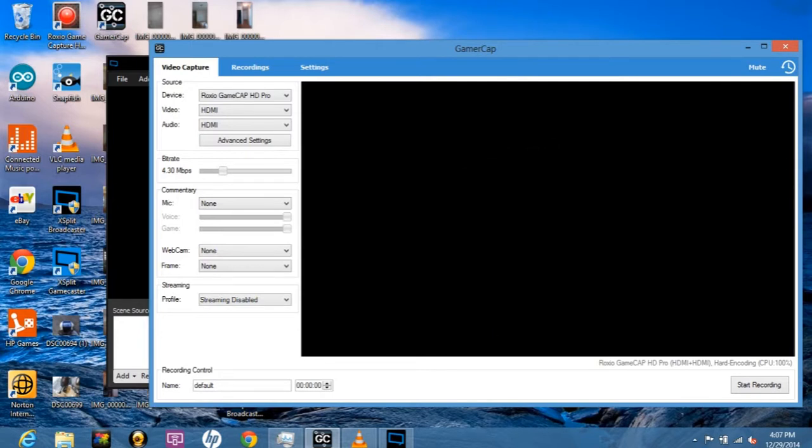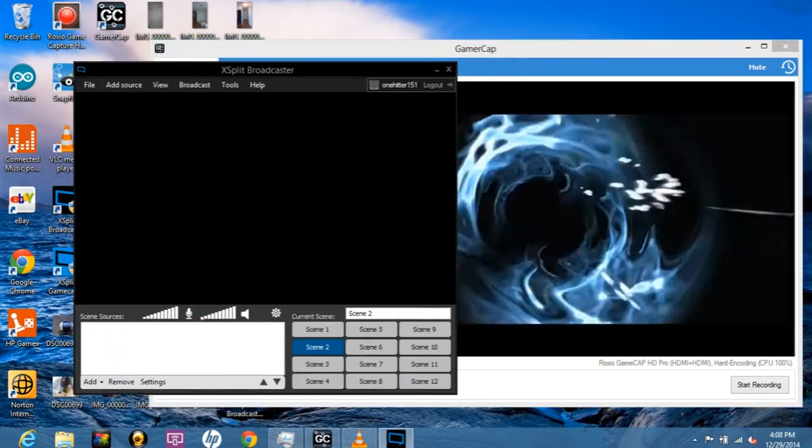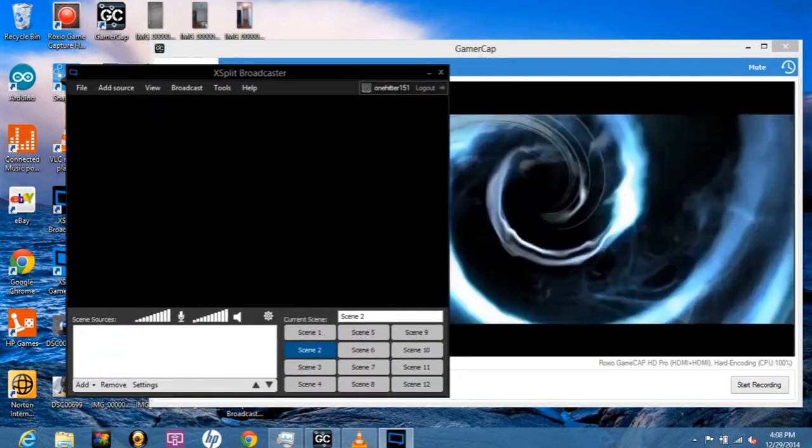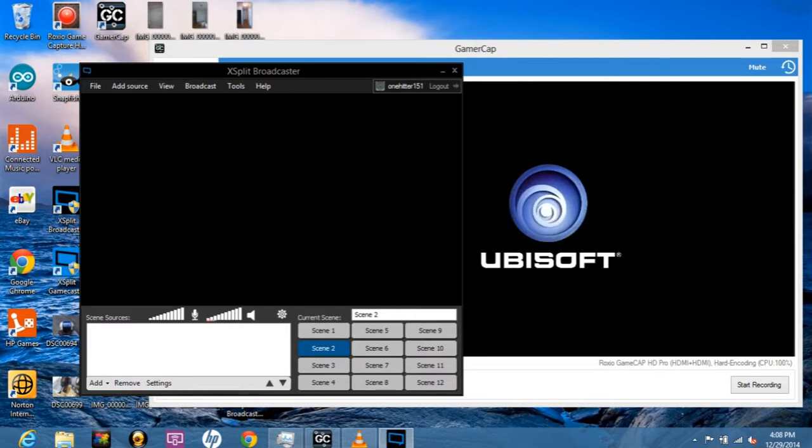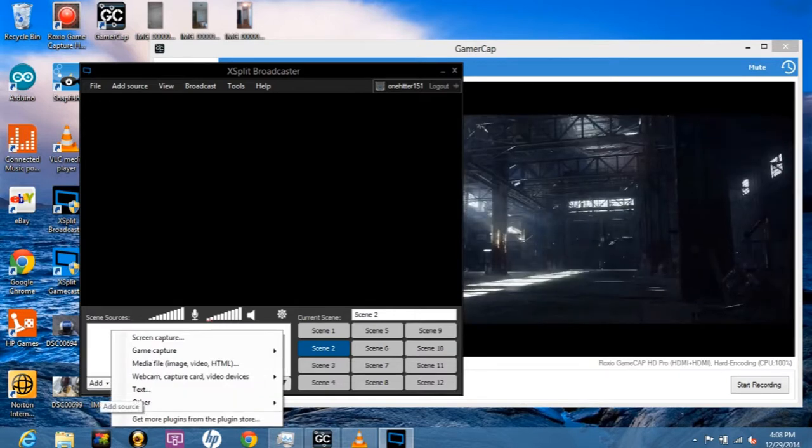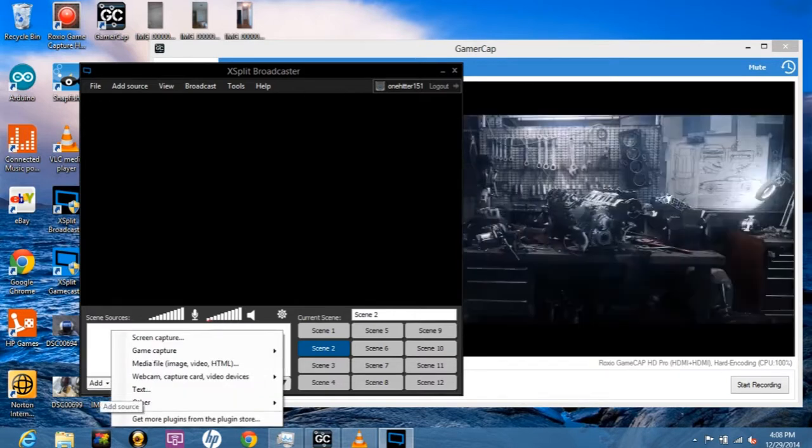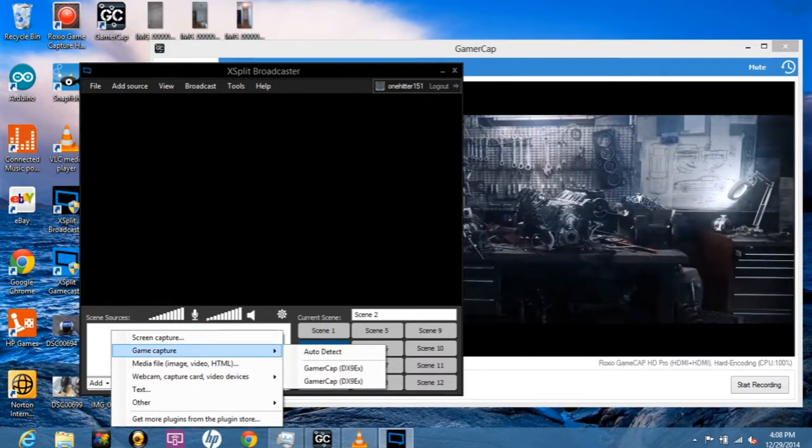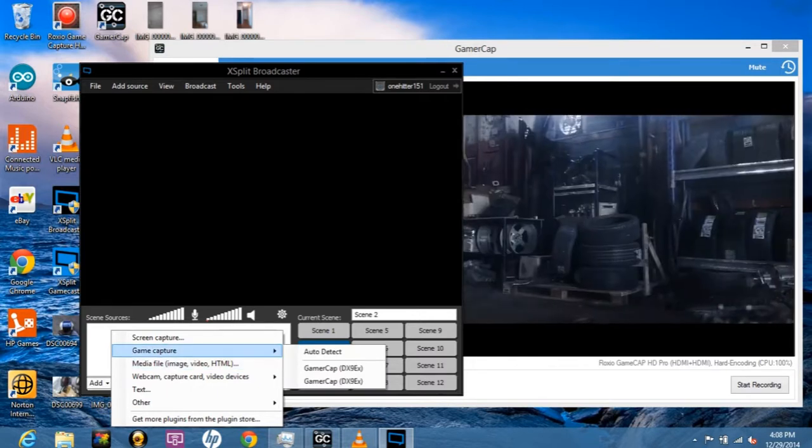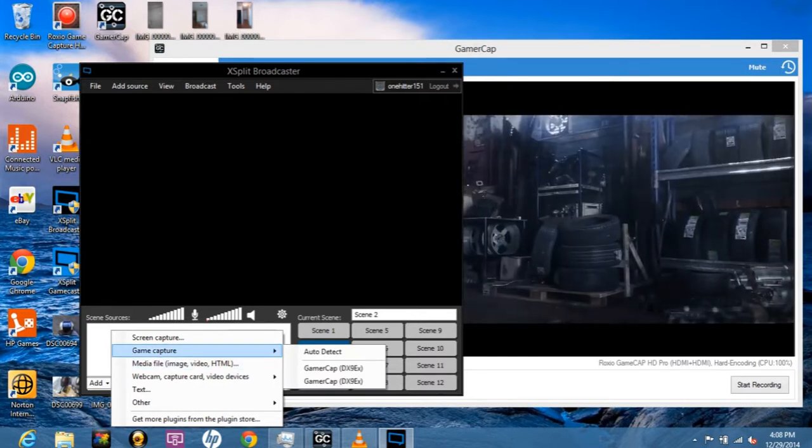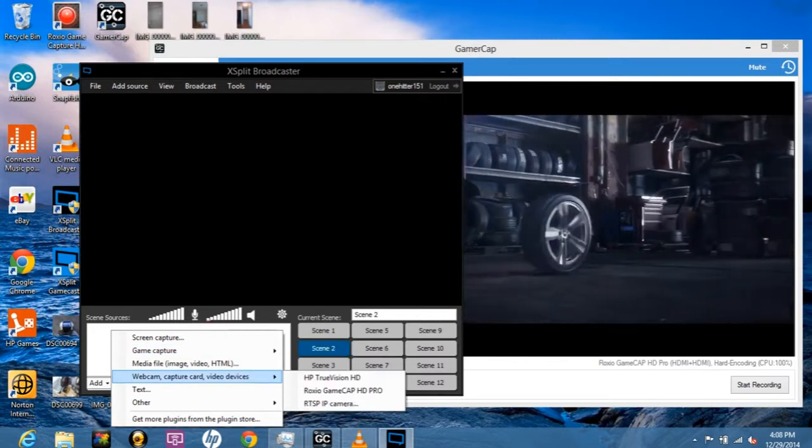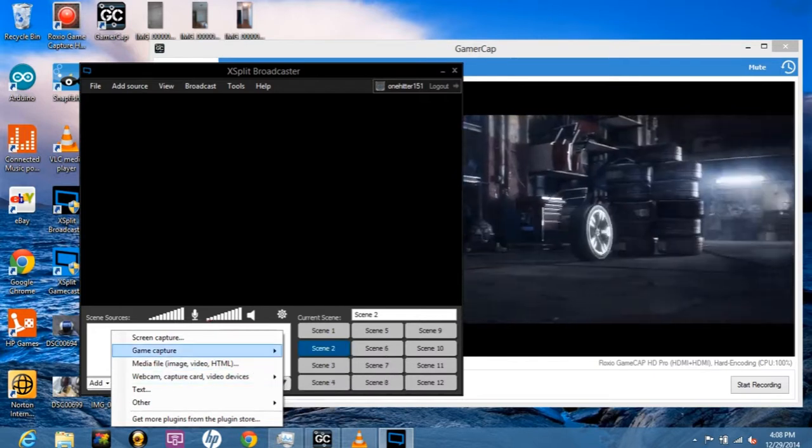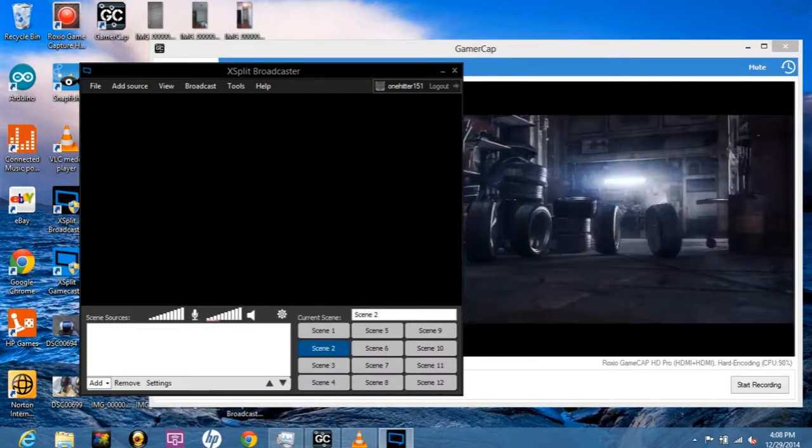If you don't mind the fee, it also recognizes webcams and mics for live commentaries. But if you want to use it for free, you can combine Gamer Cap with xSplit. All you have to do is open xSplit and select the scene.